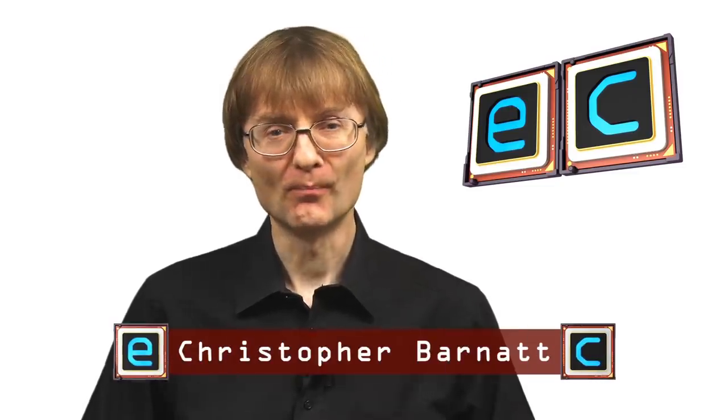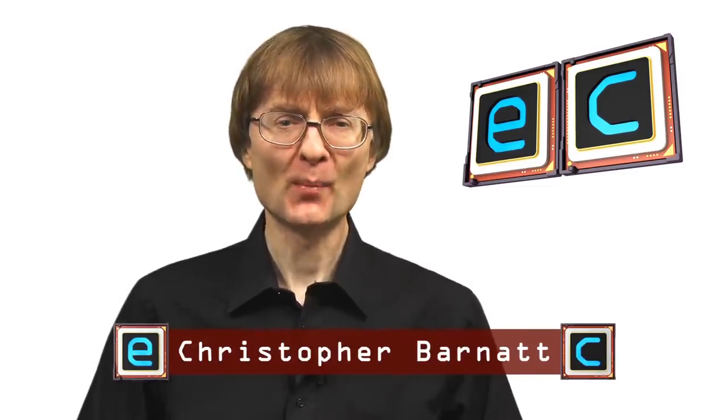Welcome to another video from ExplainingComputers.com. This time we're going to try out Pop!_OS. This is an Ubuntu-based Linux distro that many of you have been asking me to investigate for some time. So let's go and take a closer look.